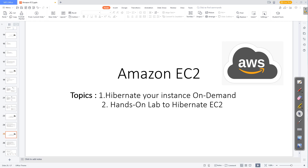Hello guys, welcome to this new video. In this video we are going to see what is hibernating an EC2 instance. It's a very important topic, so let's deep dive into this.